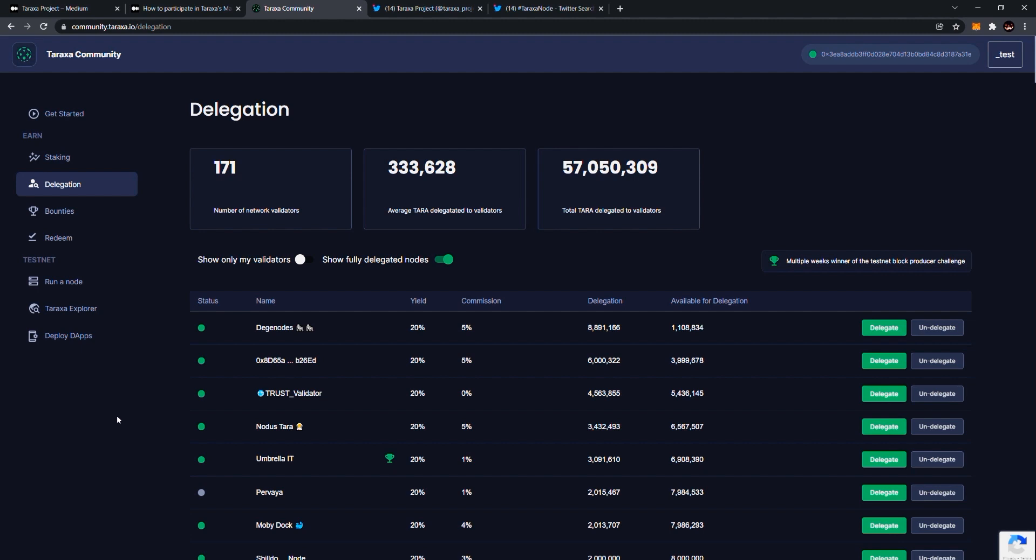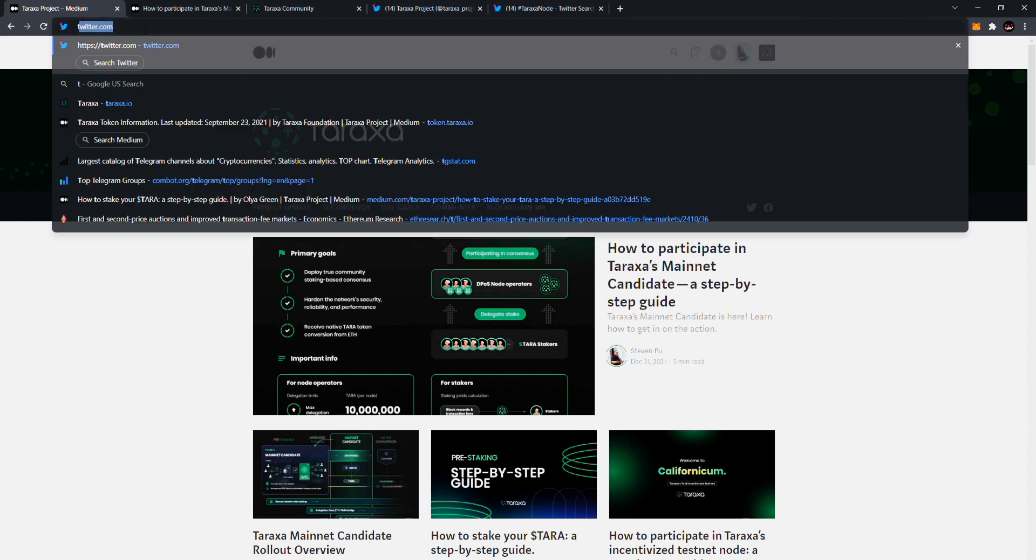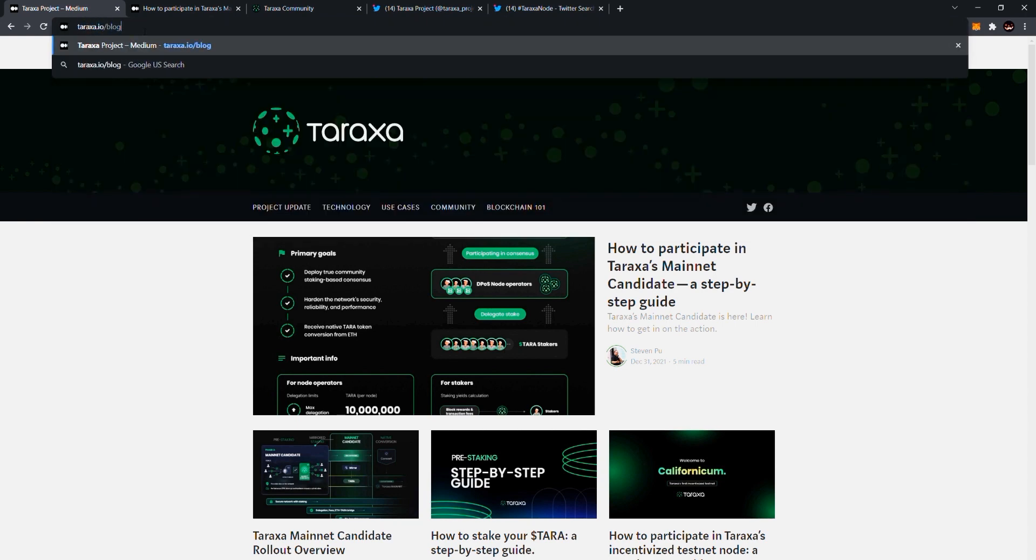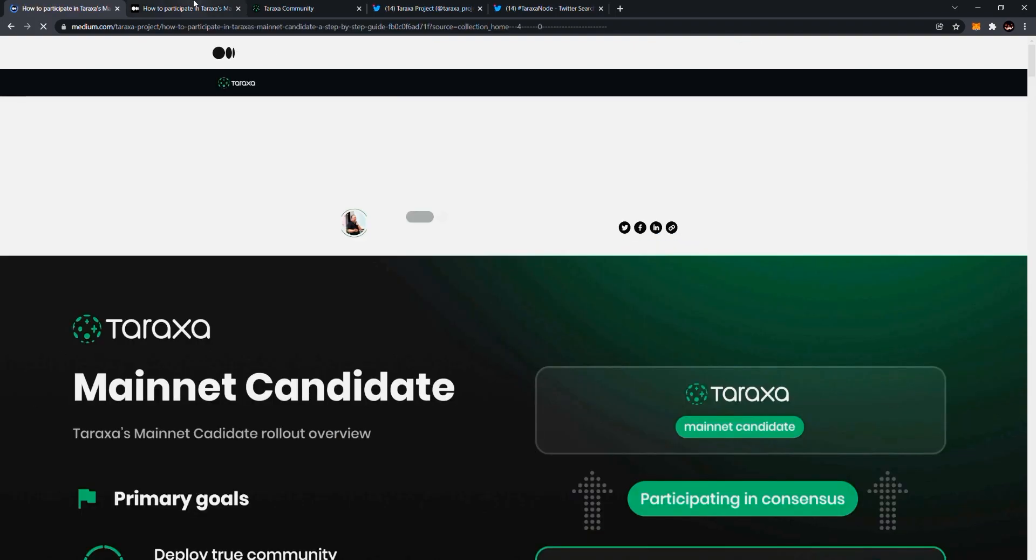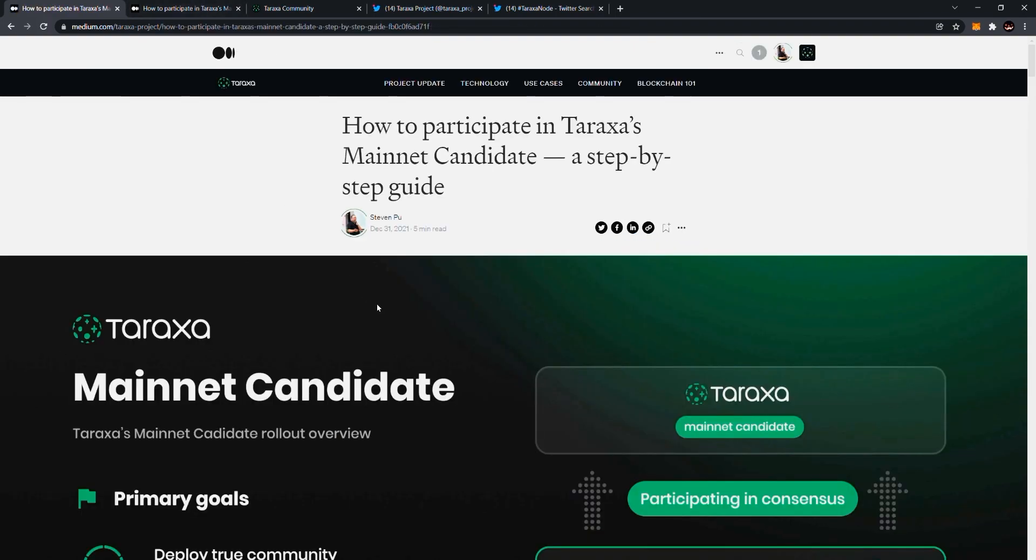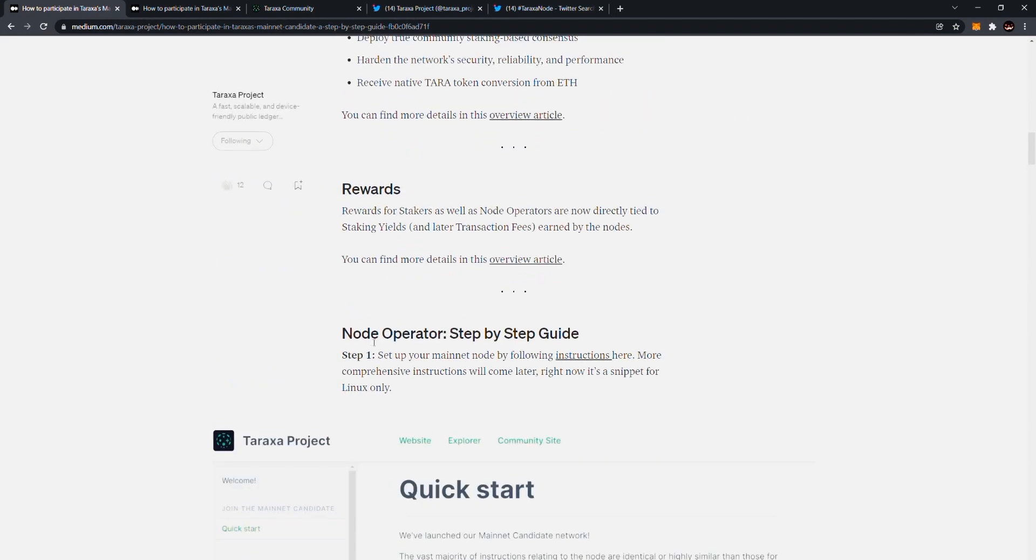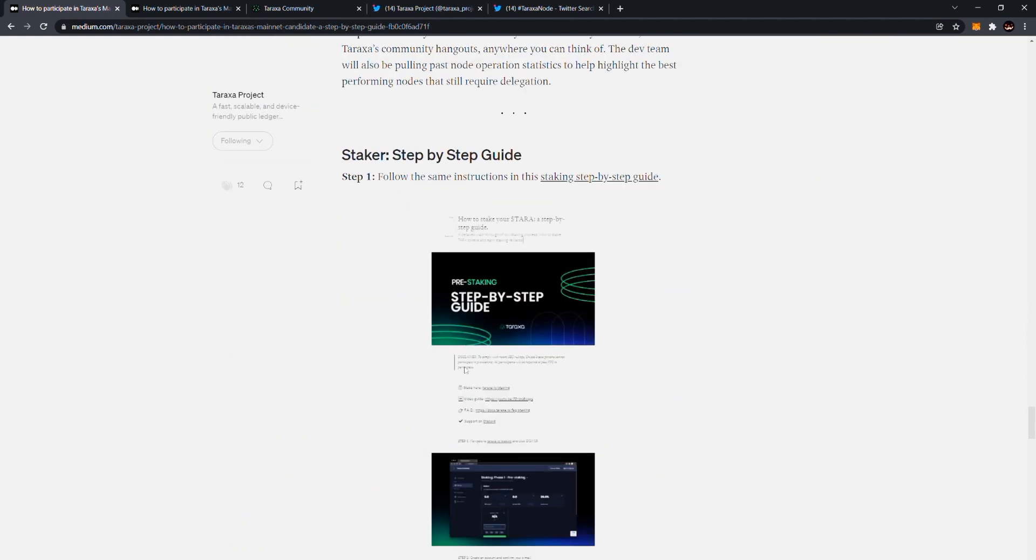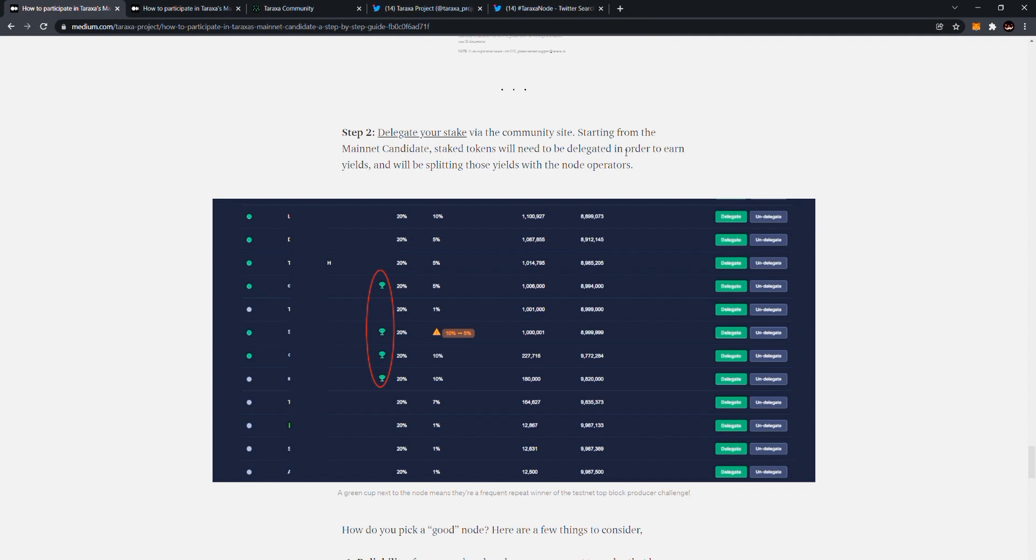Let's get started. The first thing I would advise everyone to go through is our step-by-step medium article. So if you actually go to Terraxa's blog site, you can reach this website by simply typing Terraxa.io slash blog. And it will just take you to the site. The very first article is how to participate in Terraxa's mainnet candidate, a step-by-step guide. So click on that. For those who are staking, you should scroll down. The first section is for node operators. For those who are staking, you should scroll down for the staking guide. The first part is how to stake, which hasn't really changed on the mainnet candidate. You're still staking via the community site into an Ethereum contract. Now the new part of it is to delegate your stake via the community site.